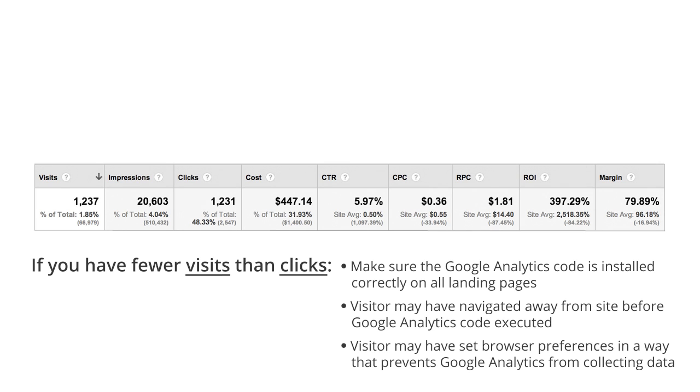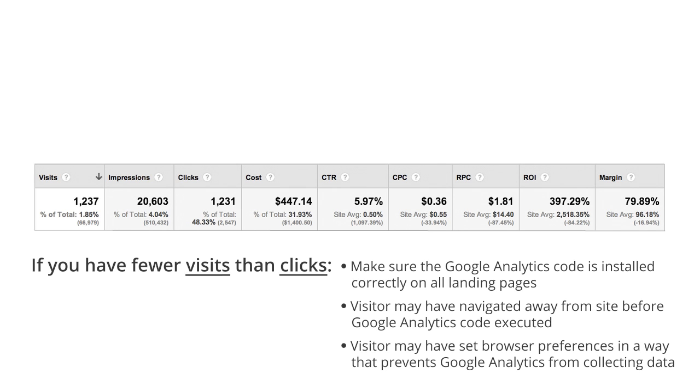However, AdWords will still be able to register clicks from visitors who do not have those features enabled.